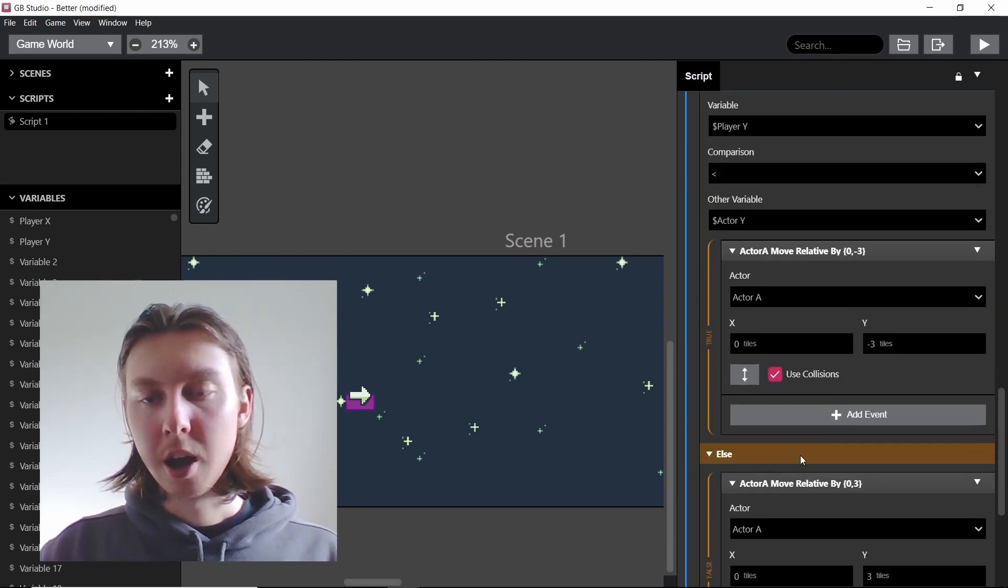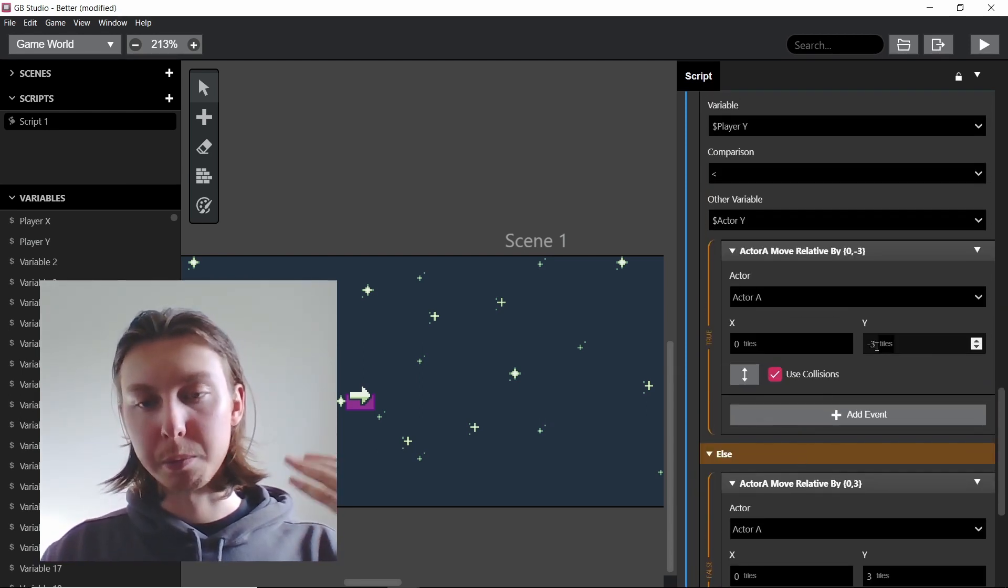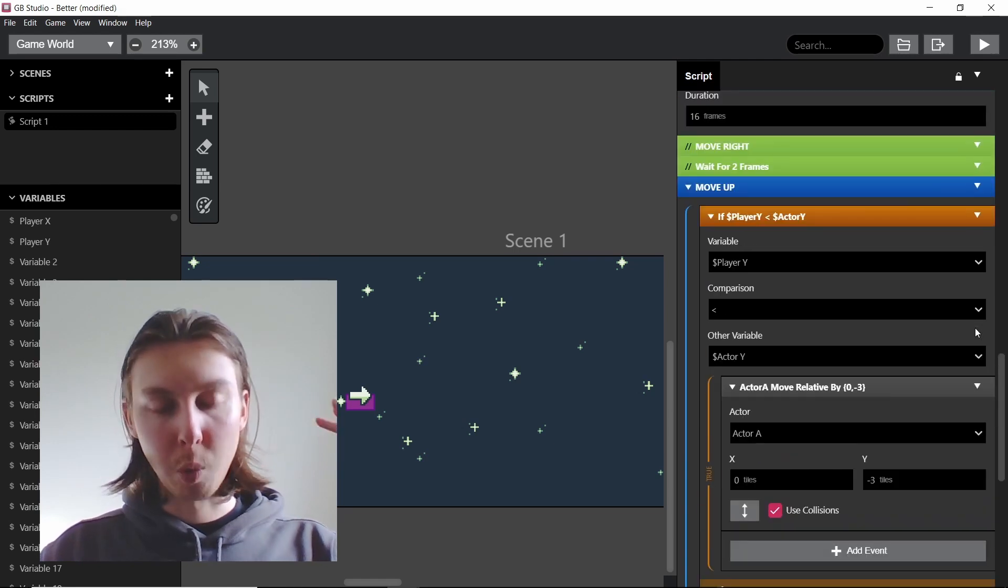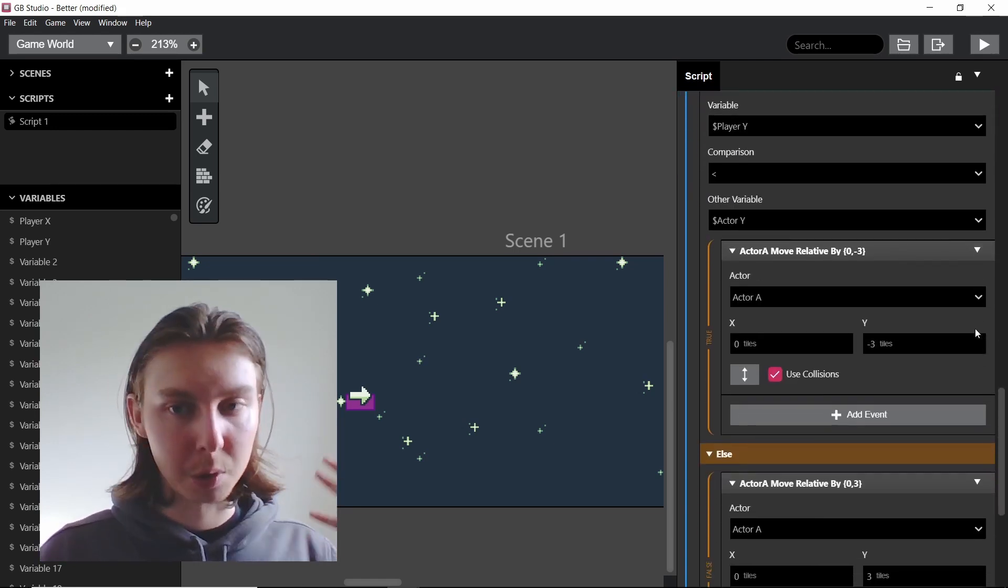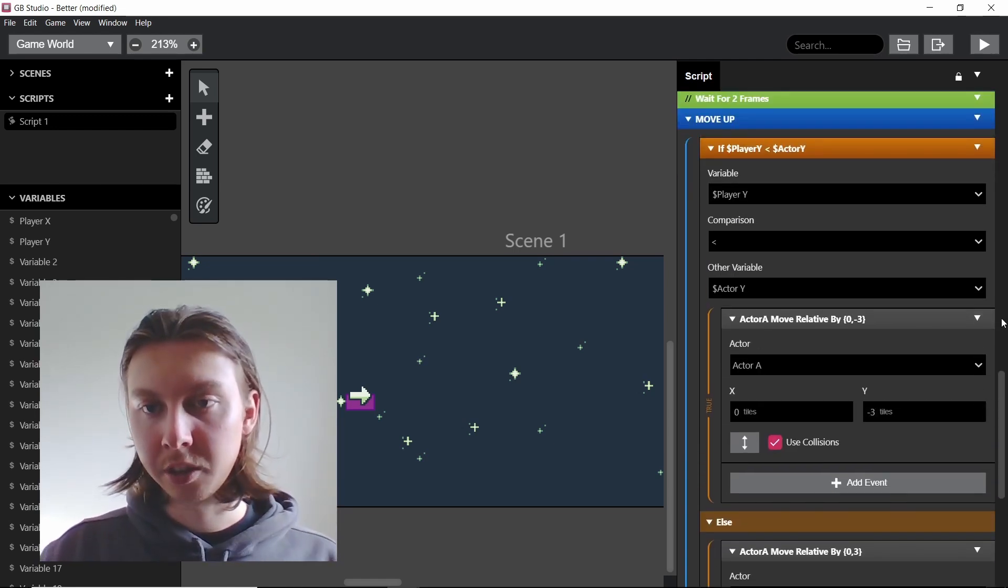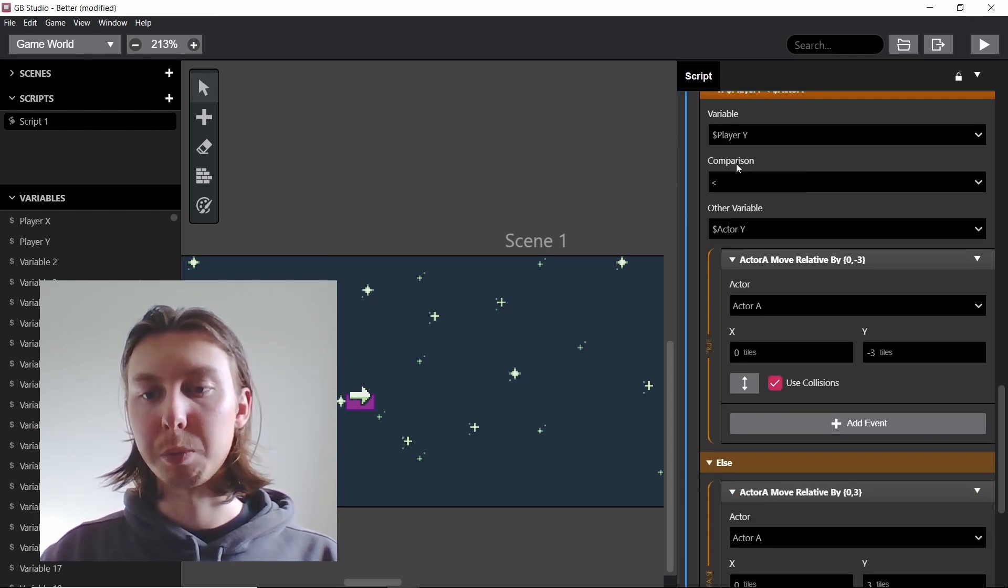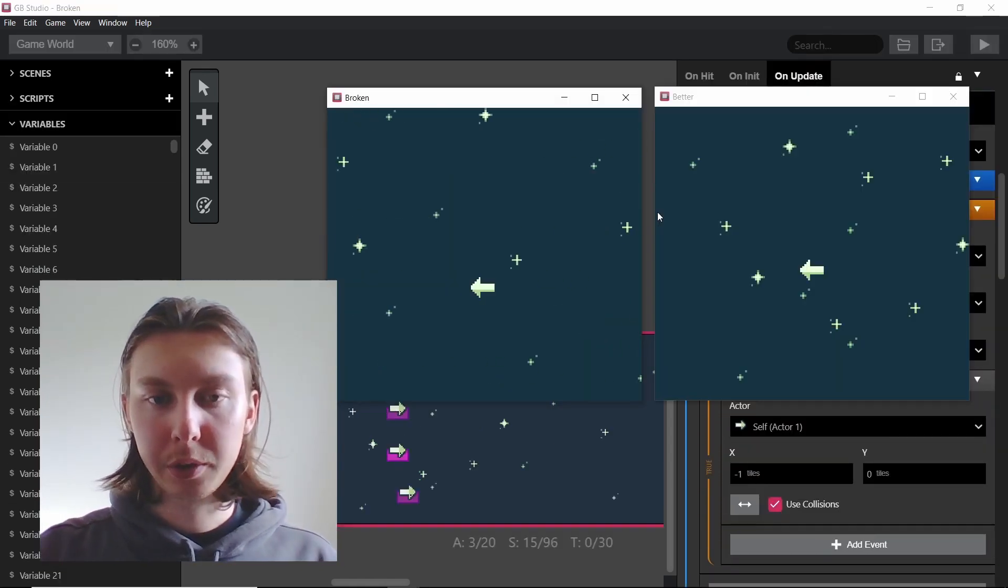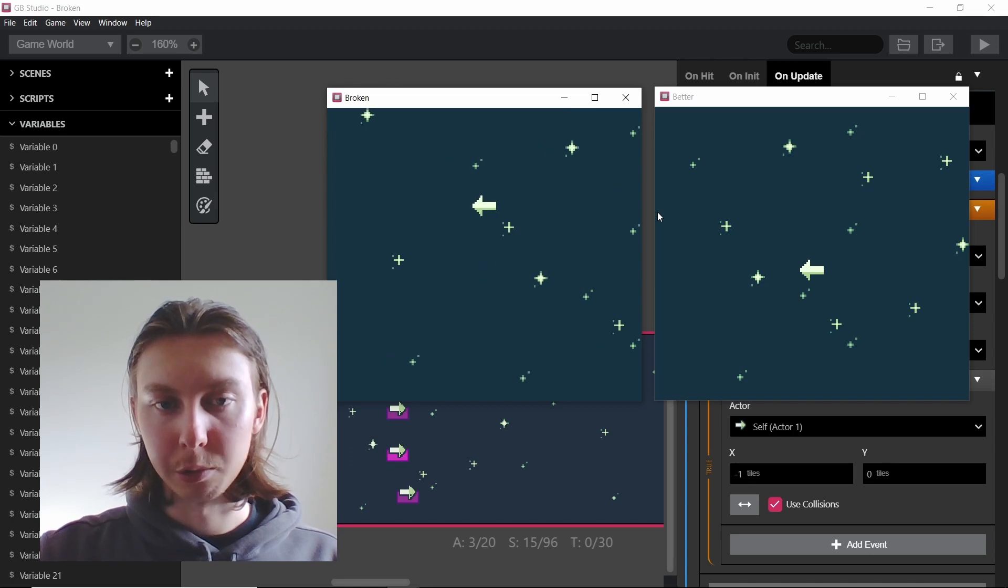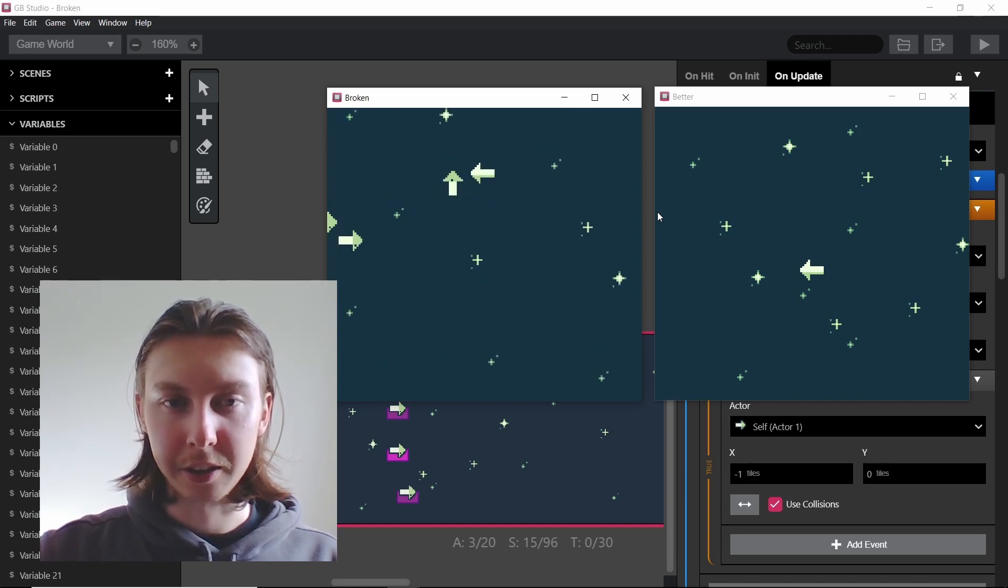So first thing we did here was we increased the amount of tiles it moves, we added waits in between things to make it have more time to do other things, and we also reduce the amount of checks by putting it on the else. And those three things together I believe is the reason why this can get so... it feels so laggy. Oh my god this one's so laggy right now, it's my laptop being a bit slow as well.